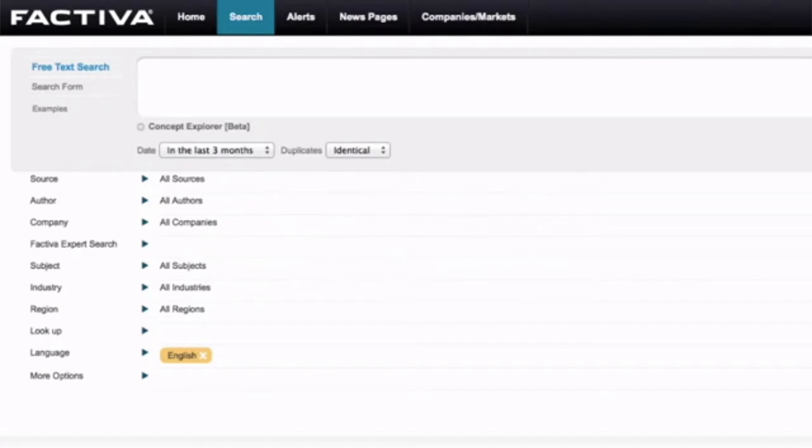Hello and welcome to UTS Library's video on how to use the Factiva news database to find newspaper articles from Australia and abroad.